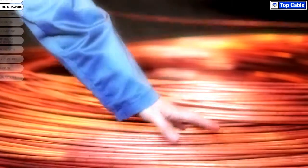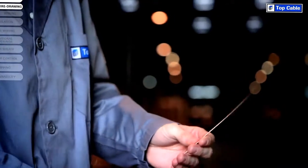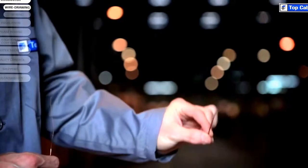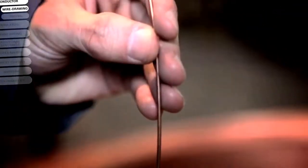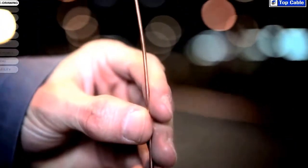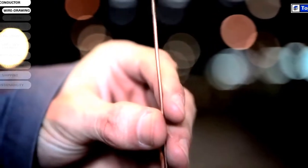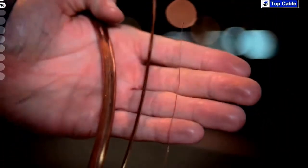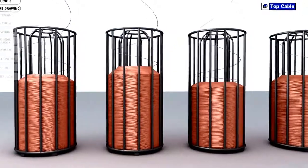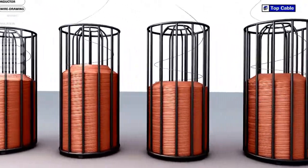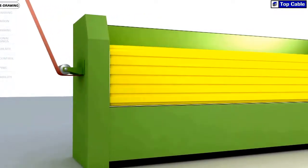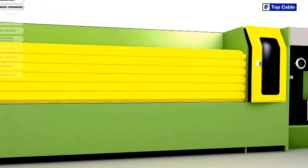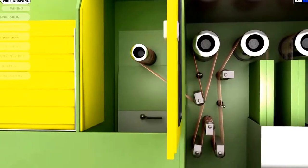The first stage of wire drawing is simply called drawing. The diameter of the wire rod is reduced to 2 mm during this process. This 2 mm wire is then drawn further to reduce the diameter to the size needed for each kind of conductor. In the last stage of wire drawing, all the wires undergo a heat treatment called annealing. The aim of this stage is to increase the ductility and conductivity of the copper.